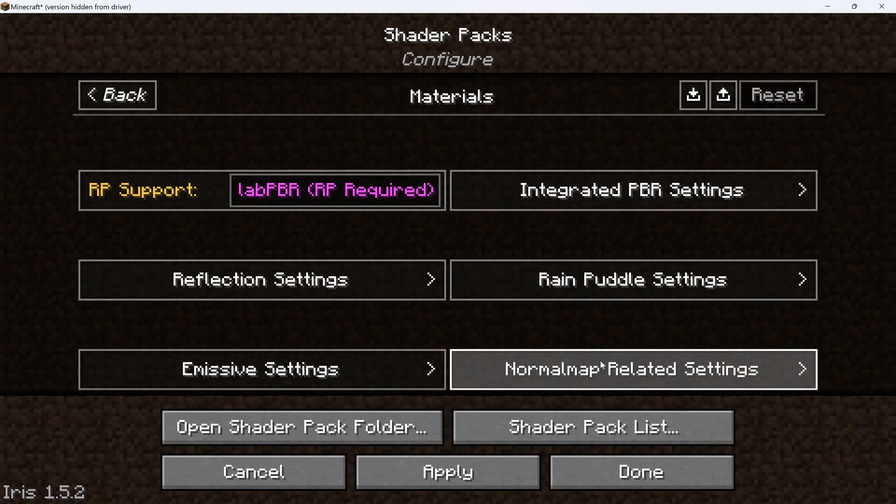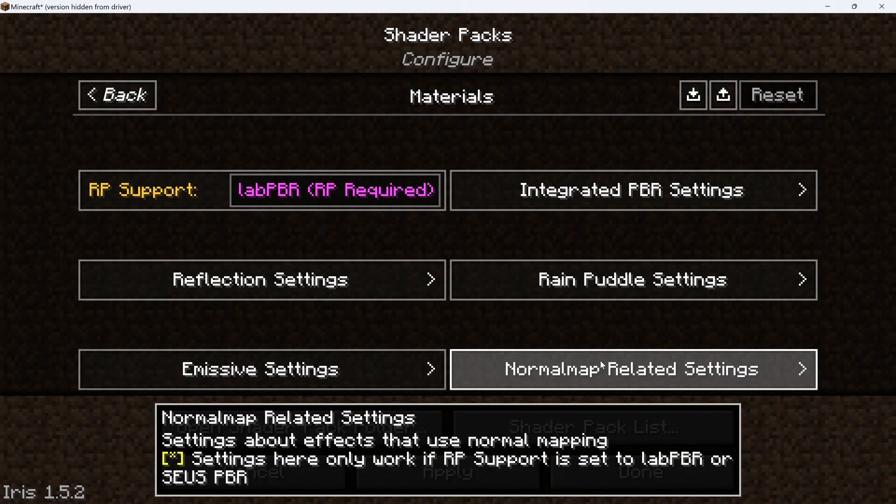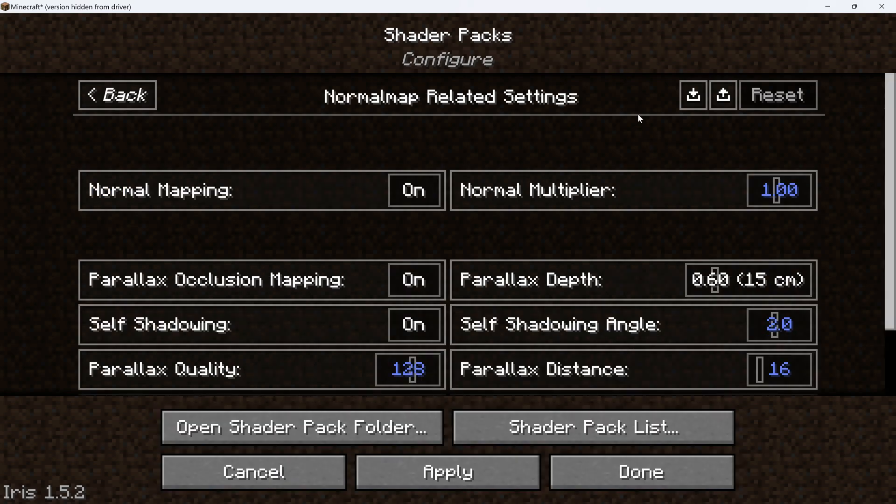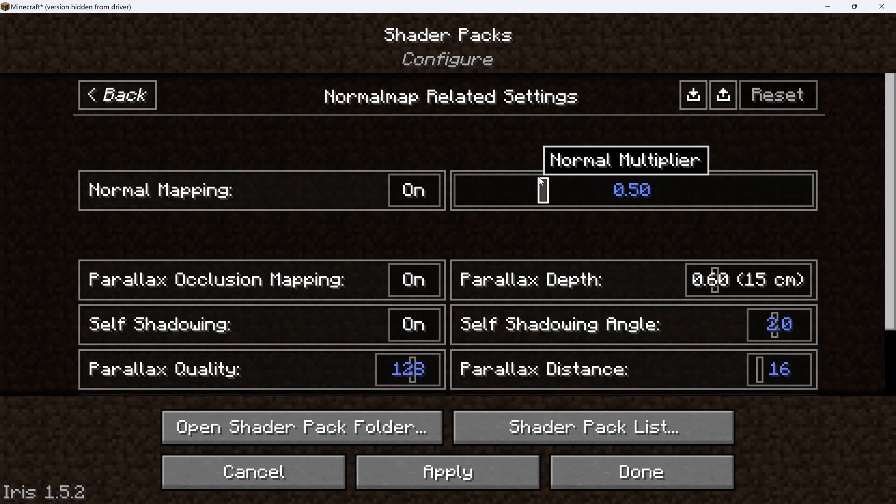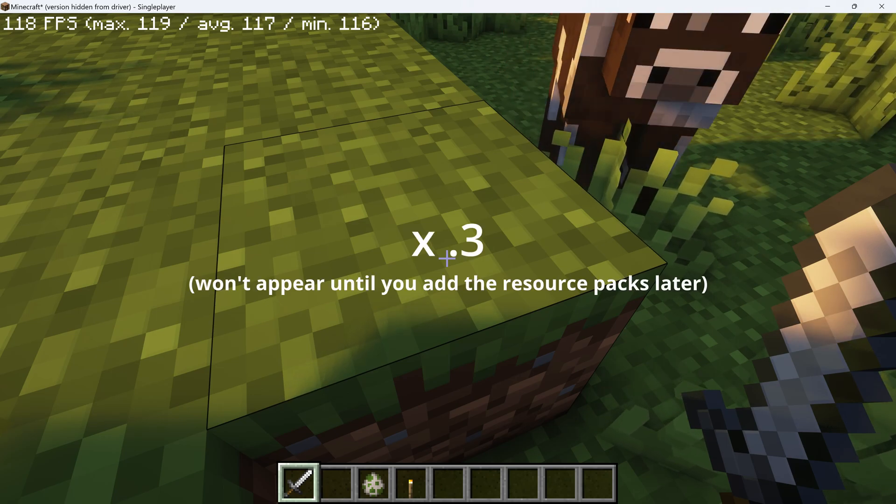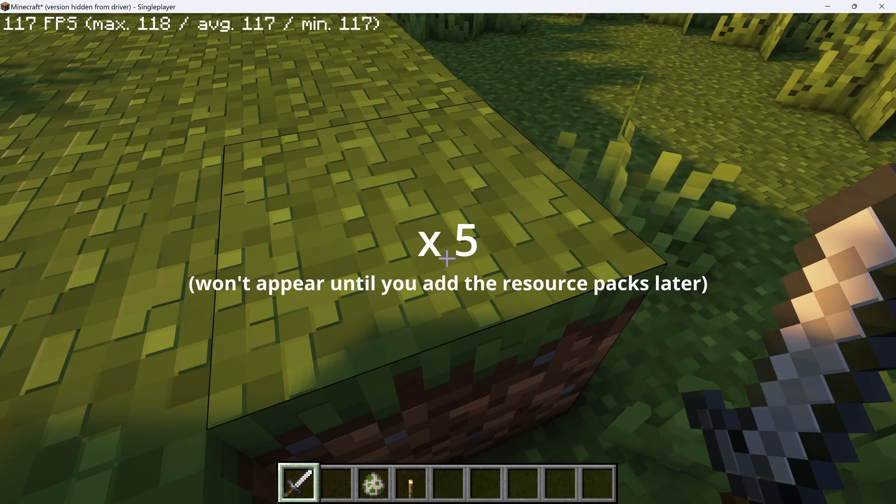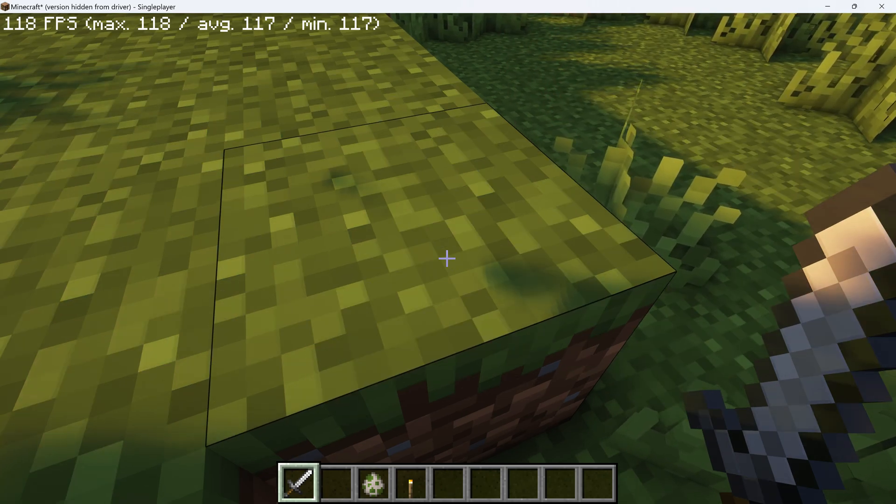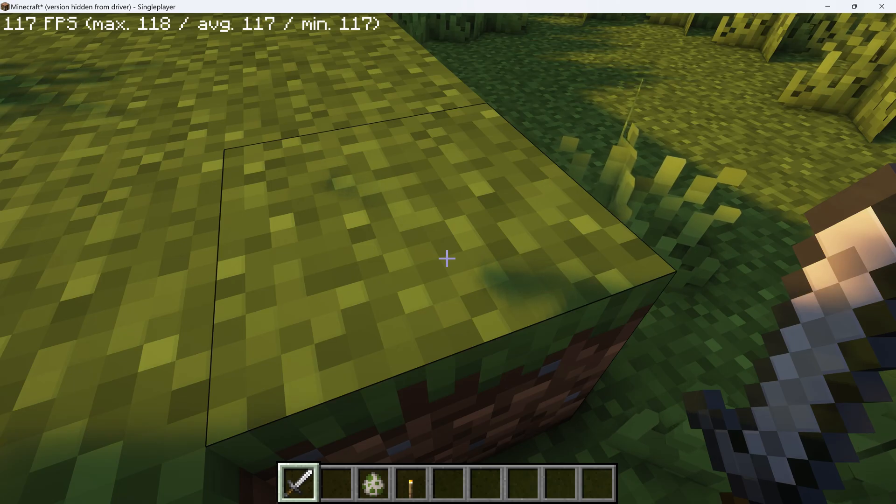Go down to Materials, go to Normal Map Related Settings, and change the Normal Multiplier to 0.3. This changes how much depth it feels like each texture has. You can always adjust it to your taste. I like a really subtle look for vanilla style.